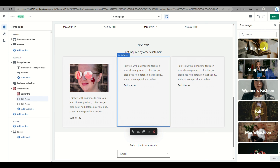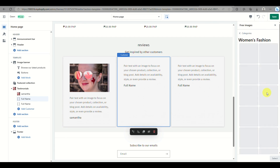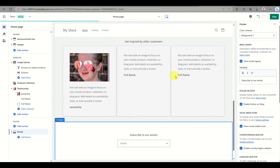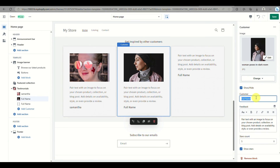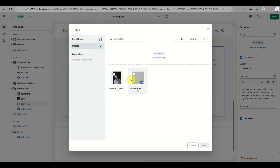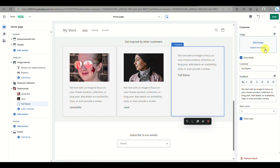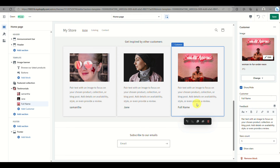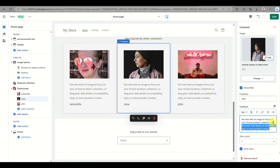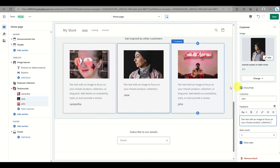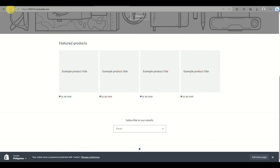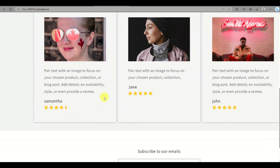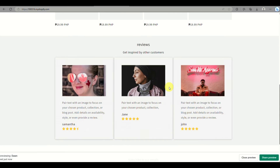I'll fast-forward as I fill out the other testimonials just for a demo to show how it looks once all details are filled out. Once done, click Save in the upper right corner. When you open your online store and preview it, the testimonial section will now be visible. That's the end of the video — thank you for watching!